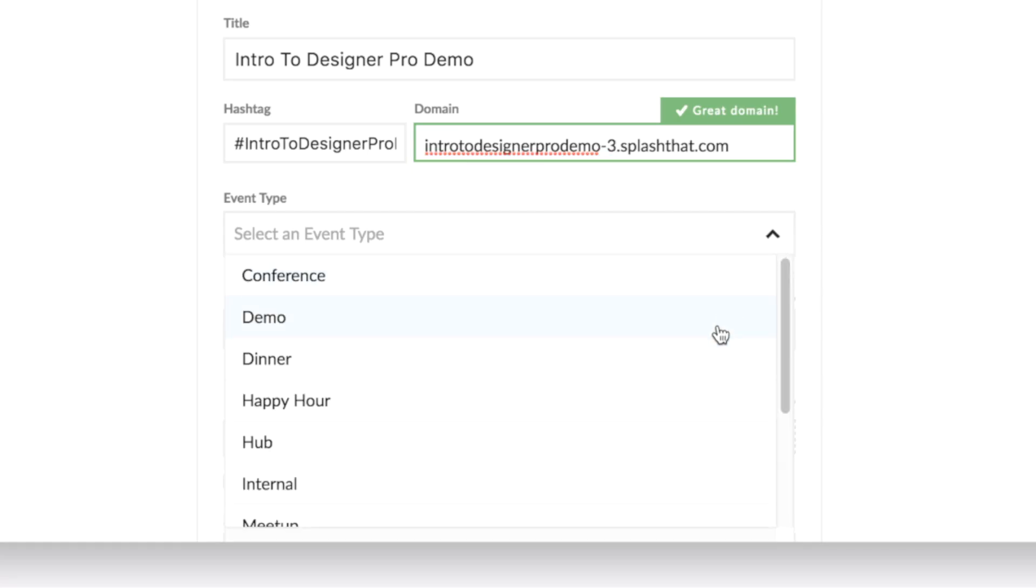Your event type will help filter which types of themes we will recommend to you during the theme selection step on the next page.